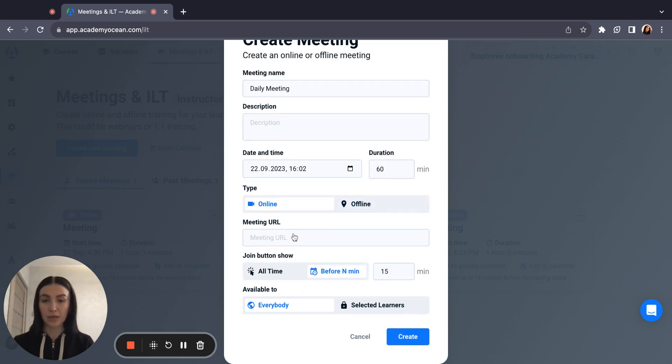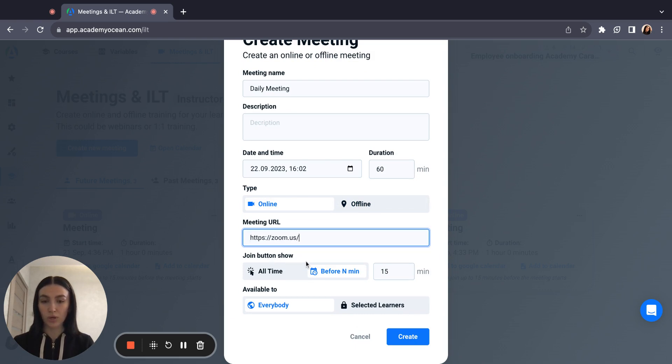At online meeting paste the URL for the meeting and also choose join button shown. It could be all time shown or before a few minutes before the meeting.